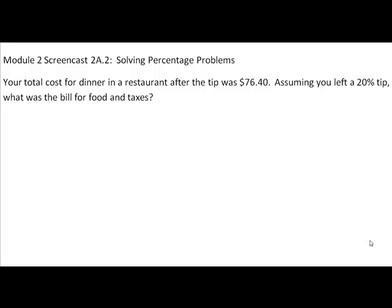This problem comes from the textbook Using and Understanding Mathematics: A Quantitative Reasoning Approach by Bennett and Briggs — problem number 91 from page 152.